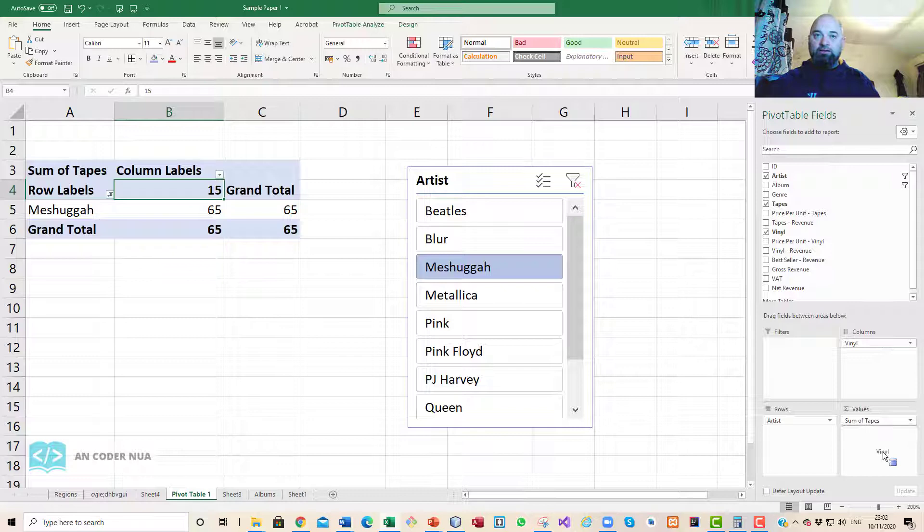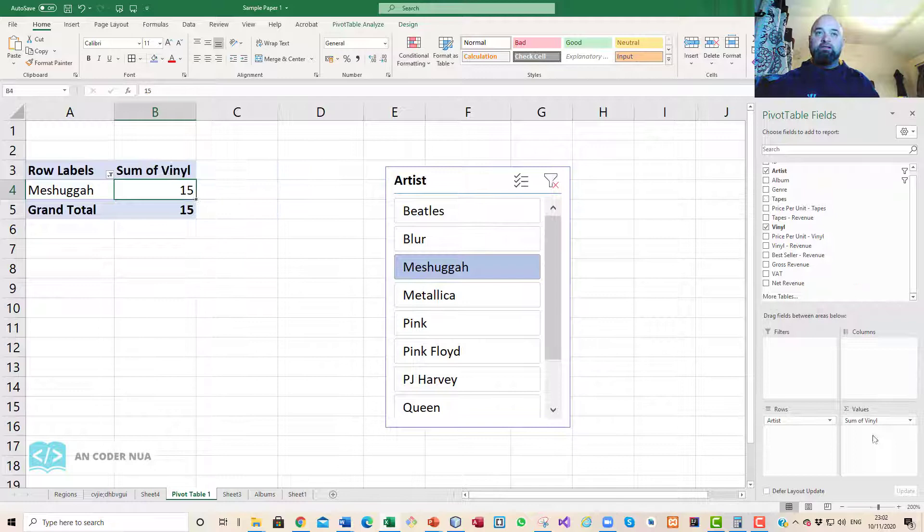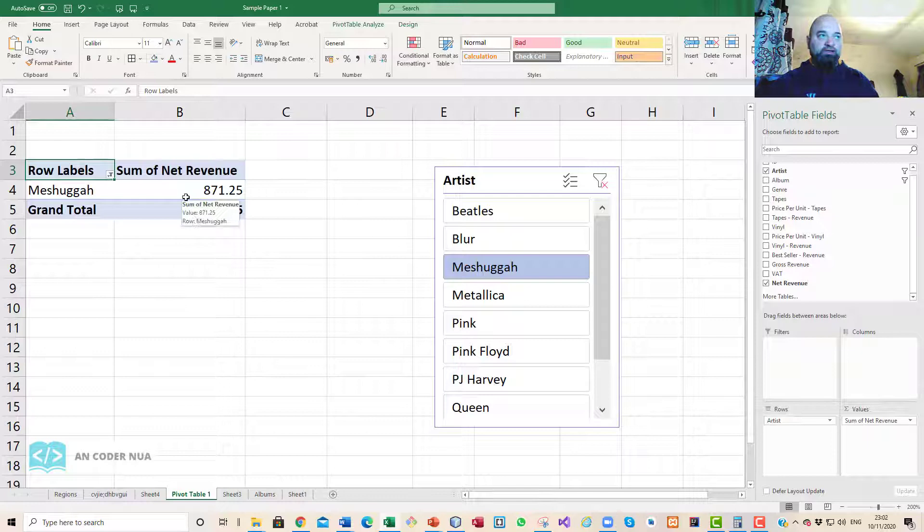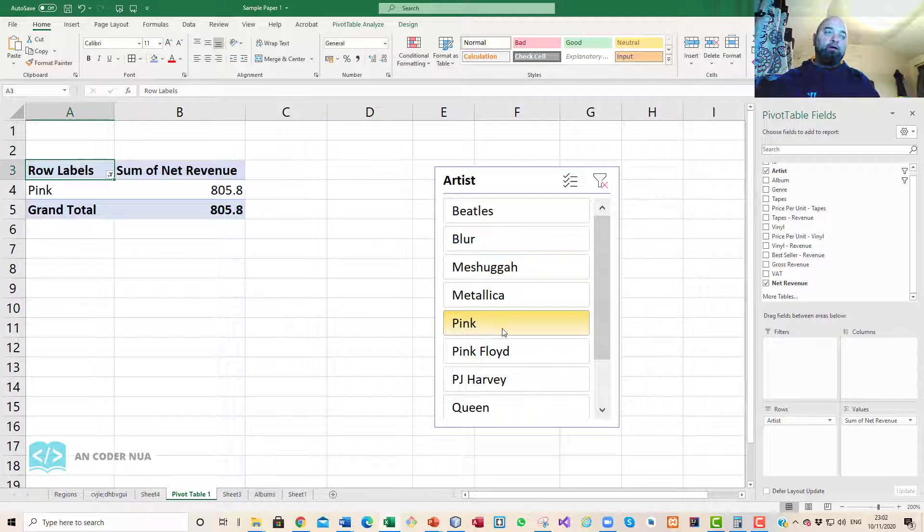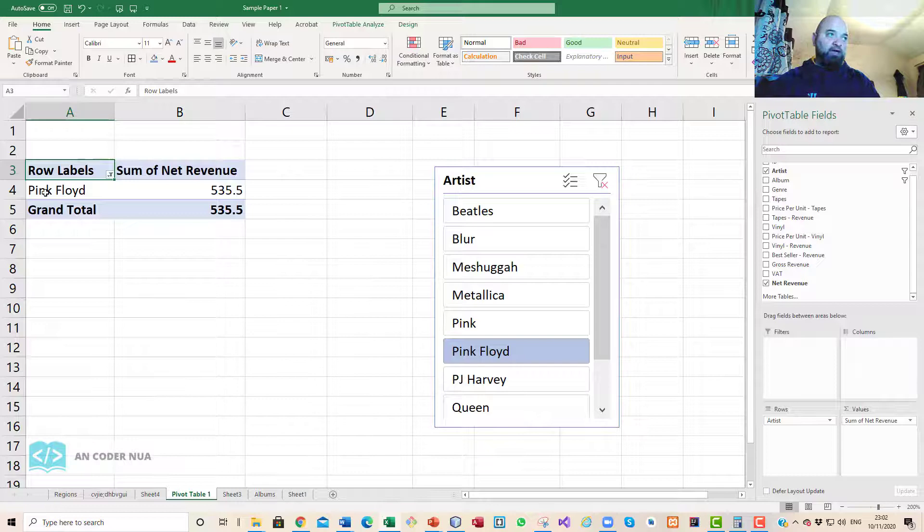We can change things around. Supposing I wanted to, rather than seeing the sum of tapes and the sum of vinyl, see what is the net revenue per band, you can see there Sugar gives me 871, Blur 889.1, Pink 805.8.